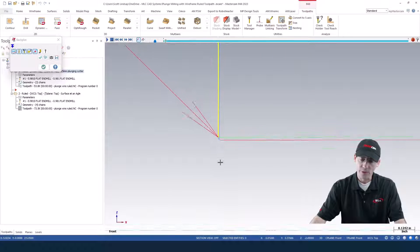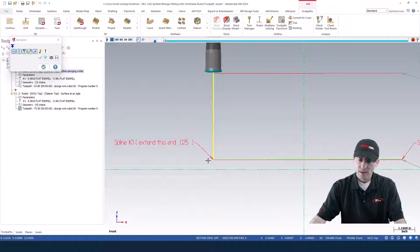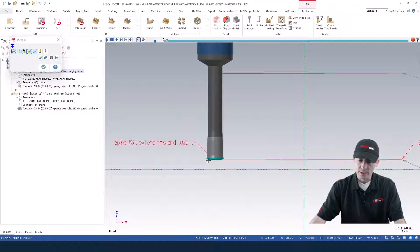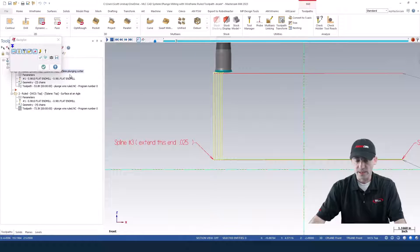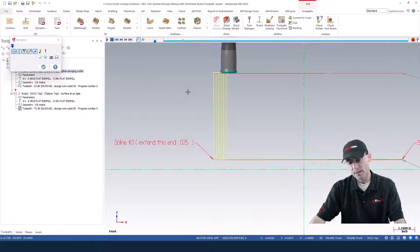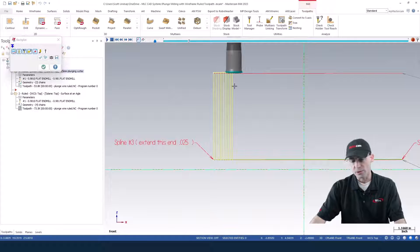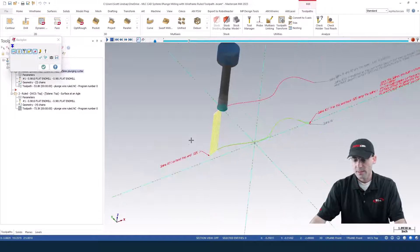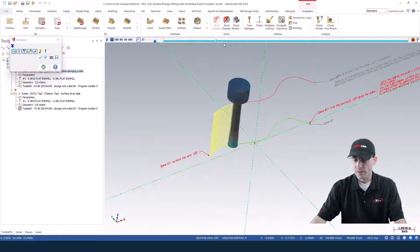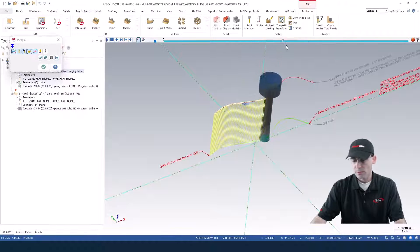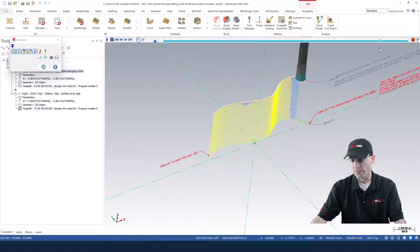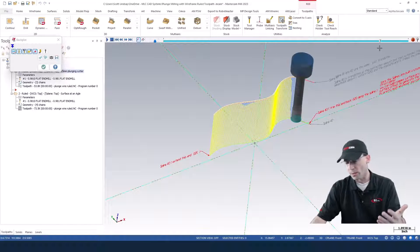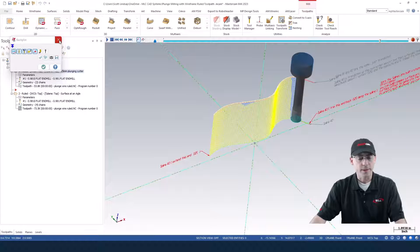And then it's going to retract up and then it'll come in here and do the step over that I've defined inside my toolpath. And it'll just do that all the way through following whatever shape you have for your contour, whether it's a circle, a line, or a spline, or anything else you can think of.